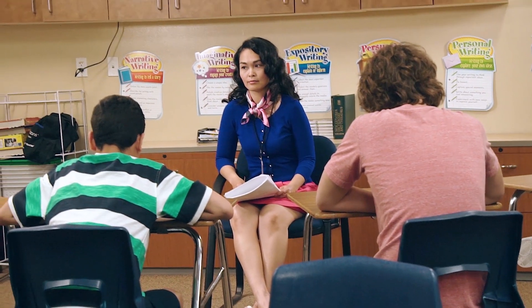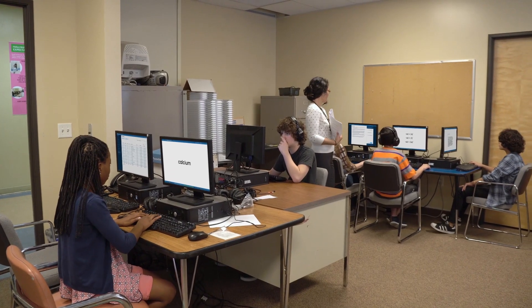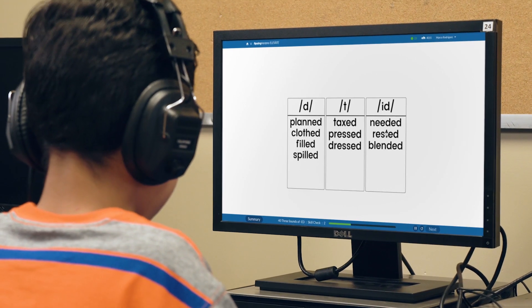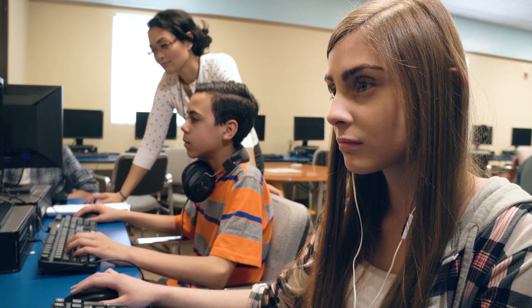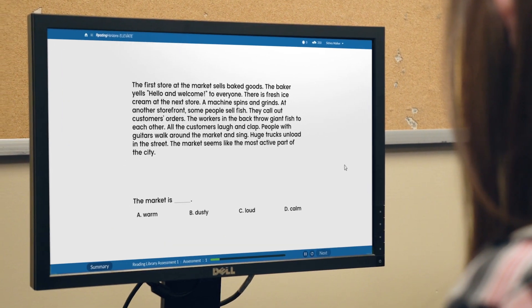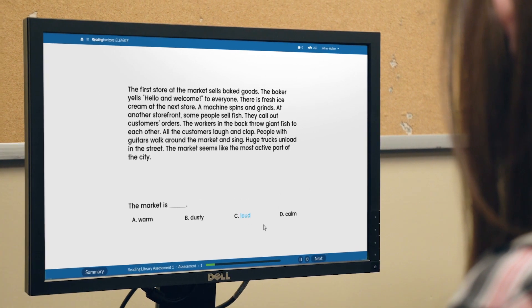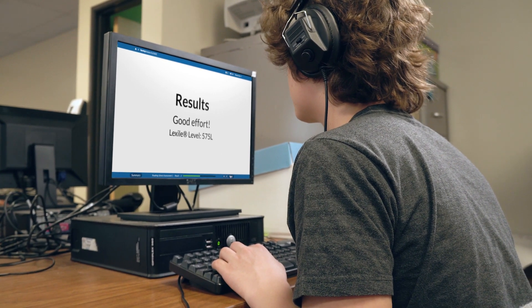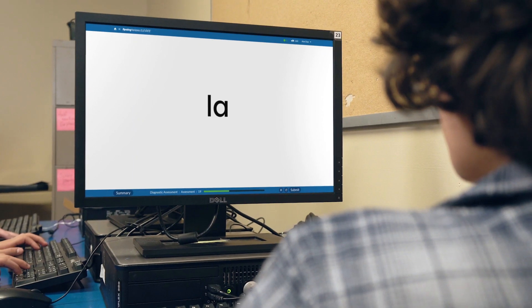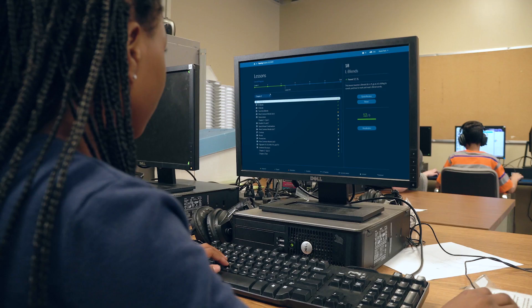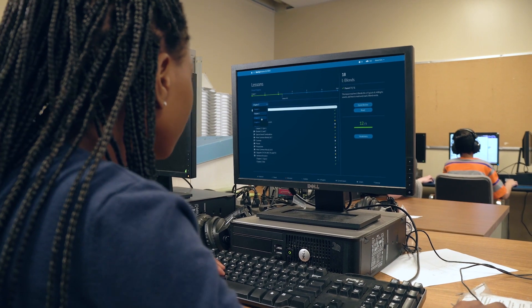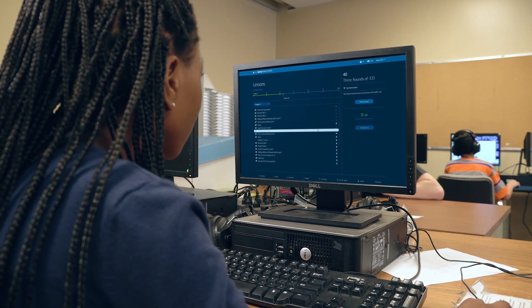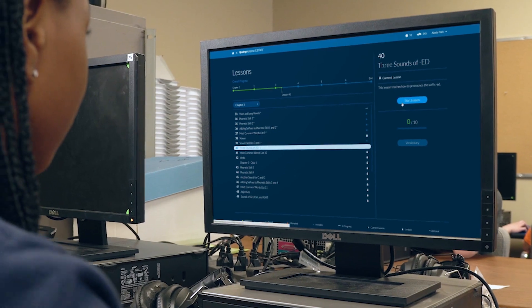But it doesn't have to be this way. The Reading Horizons Elevate software uses age-appropriate instruction to help older students efficiently fill the gaps in their foundational reading skills. The software begins with two assessments to identify student needs and establish benchmarks for measuring growth. The diagnostic assessment evaluates students on each skill taught in the software, and the results are used to automatically create a lesson flow perfectly targeted to each student's current reading ability. This way, students spend instructional time focused on the skills that lead to progress instead of relearning what they already know.